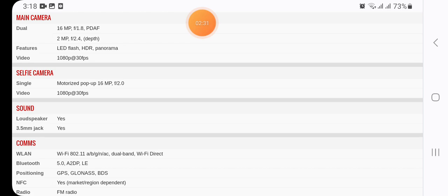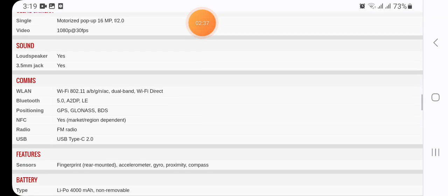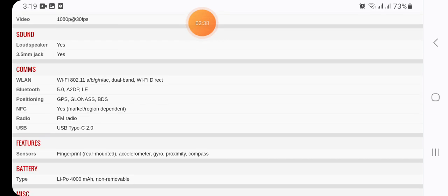Here we have in sound of loudspeaker yes available, 3.5mm jack yes also available.